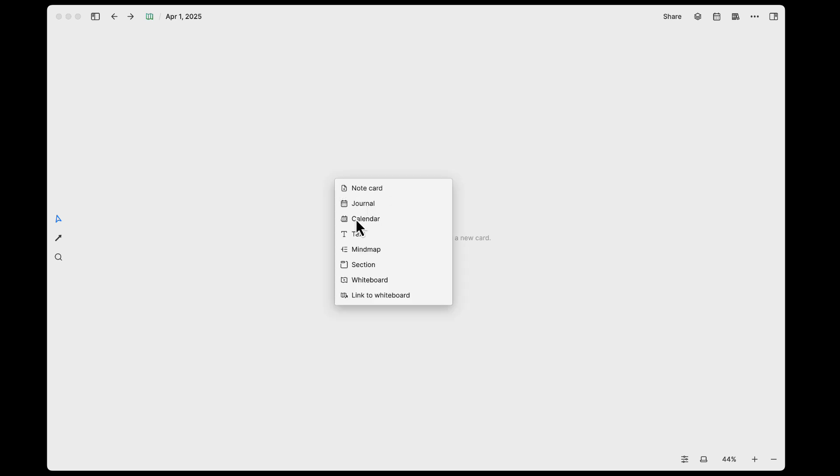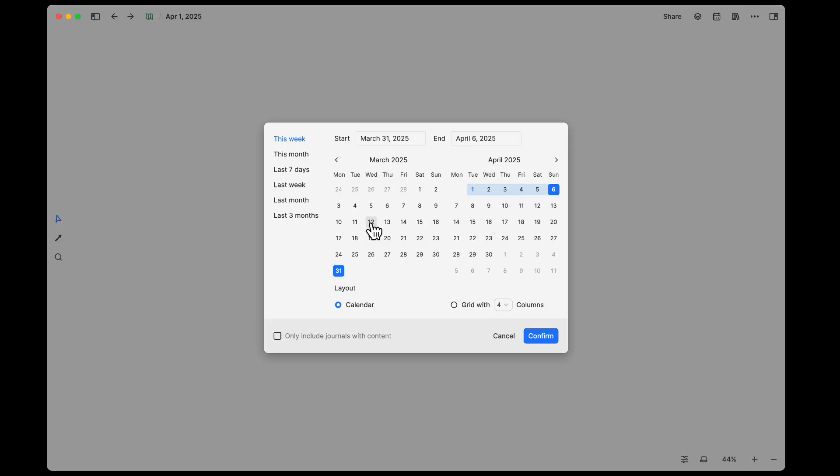If you right-click, you have this calendar option. It will bring out a calendar modal here where you can select a range for what you're going to put on the actual board.